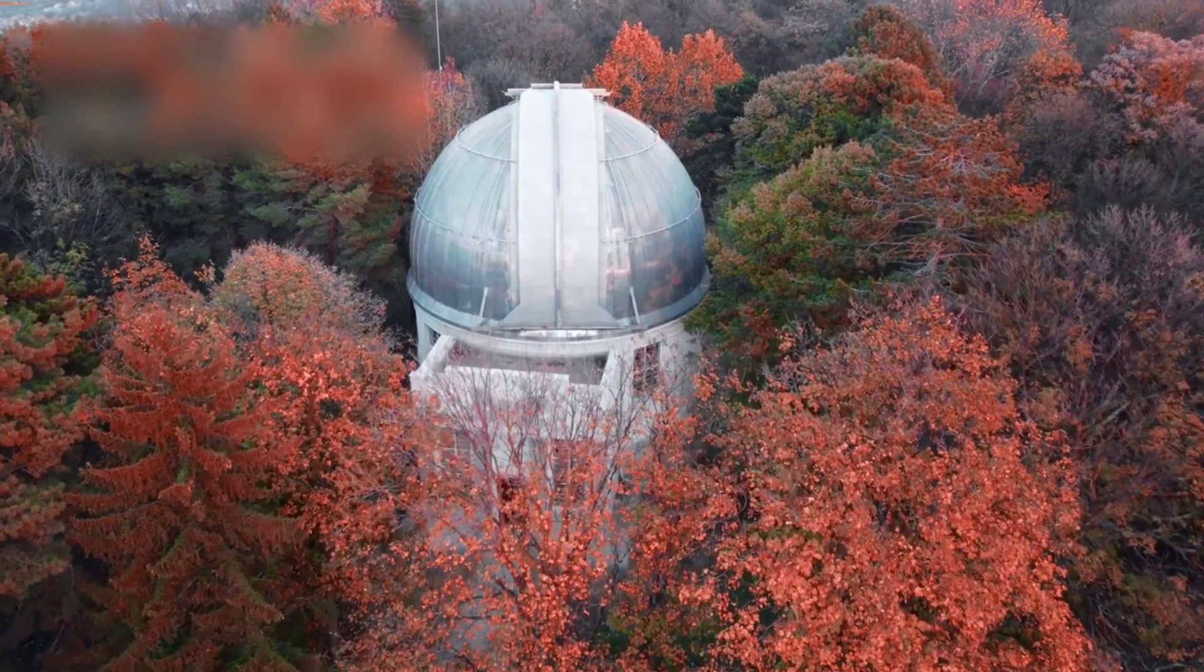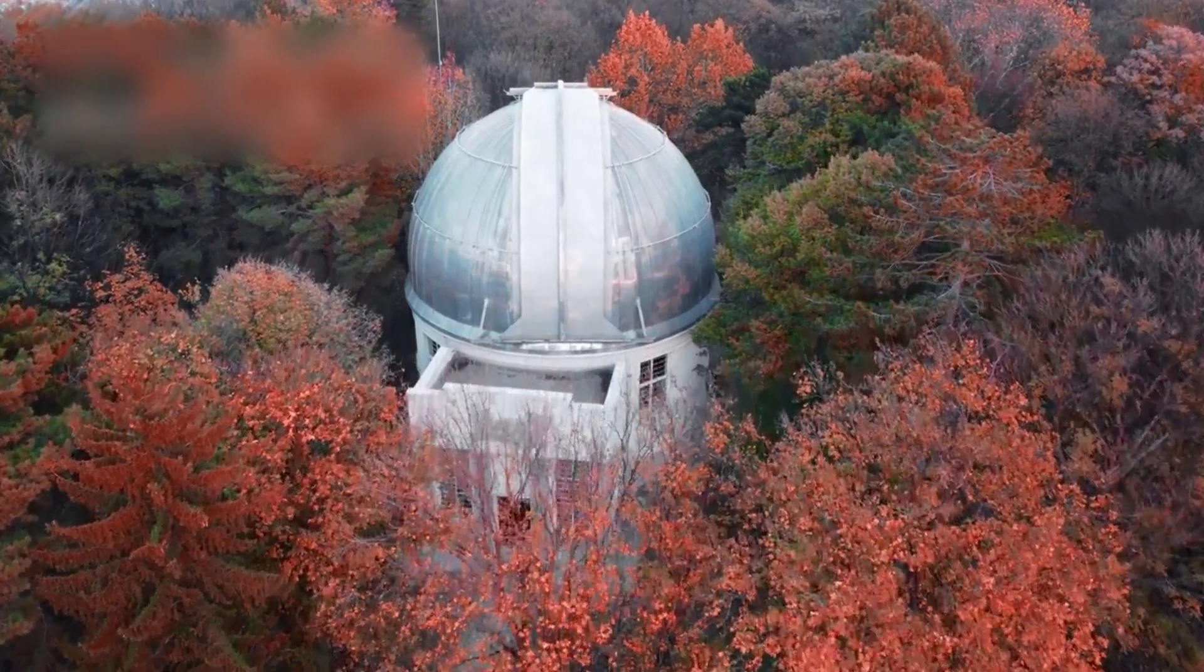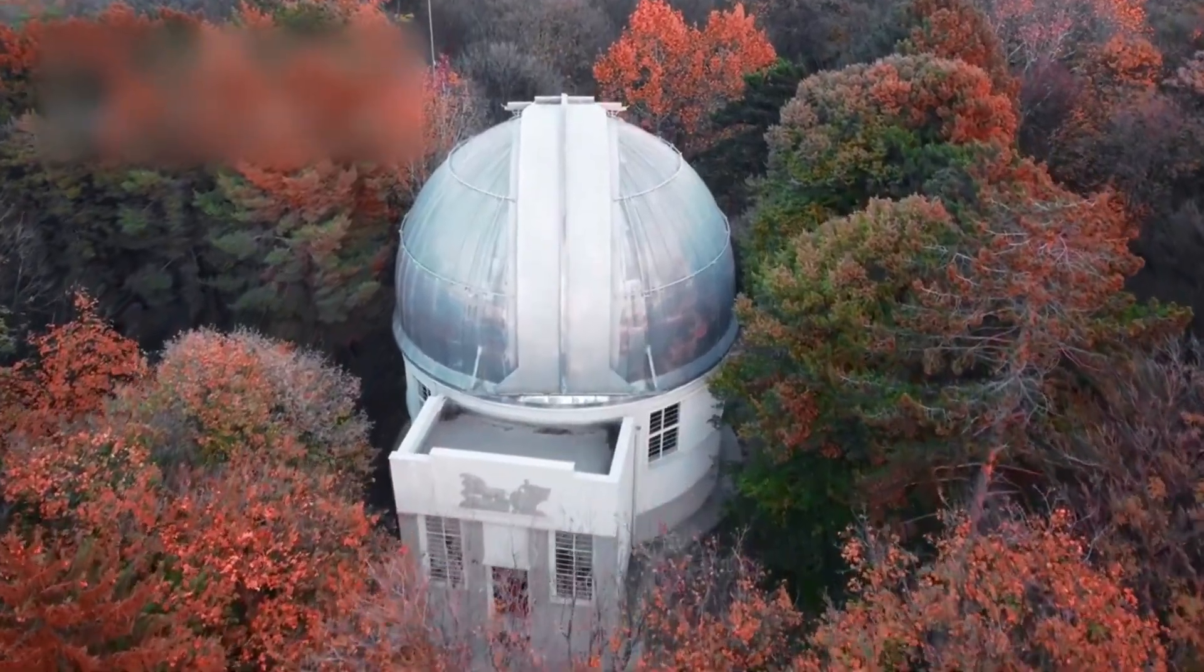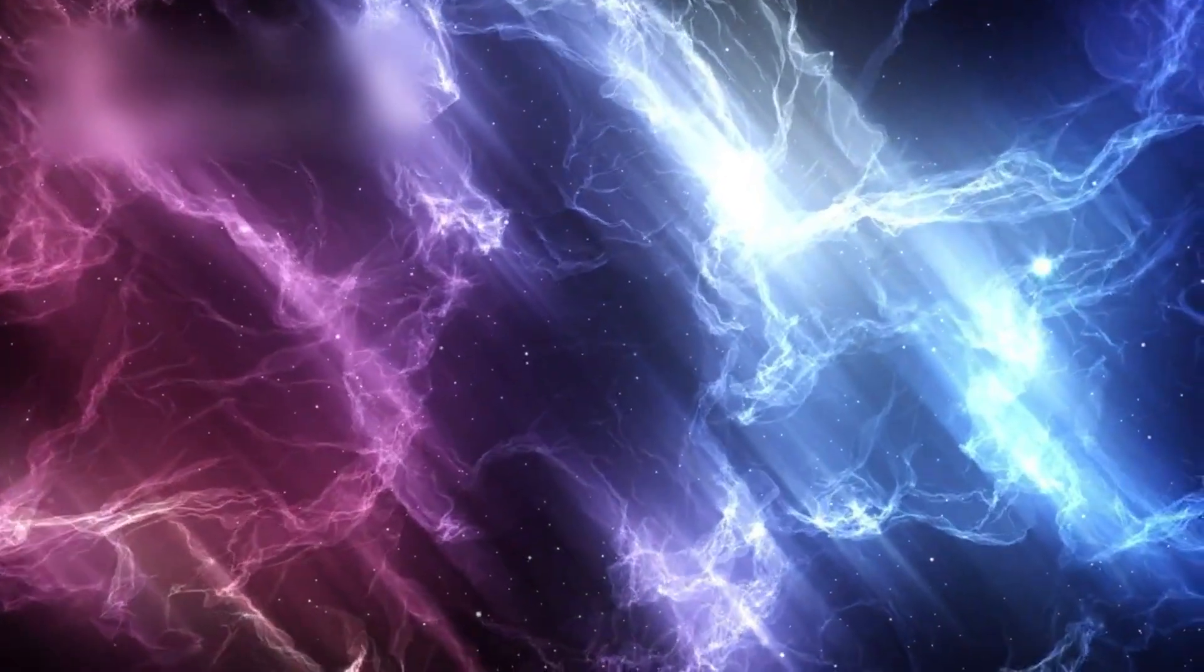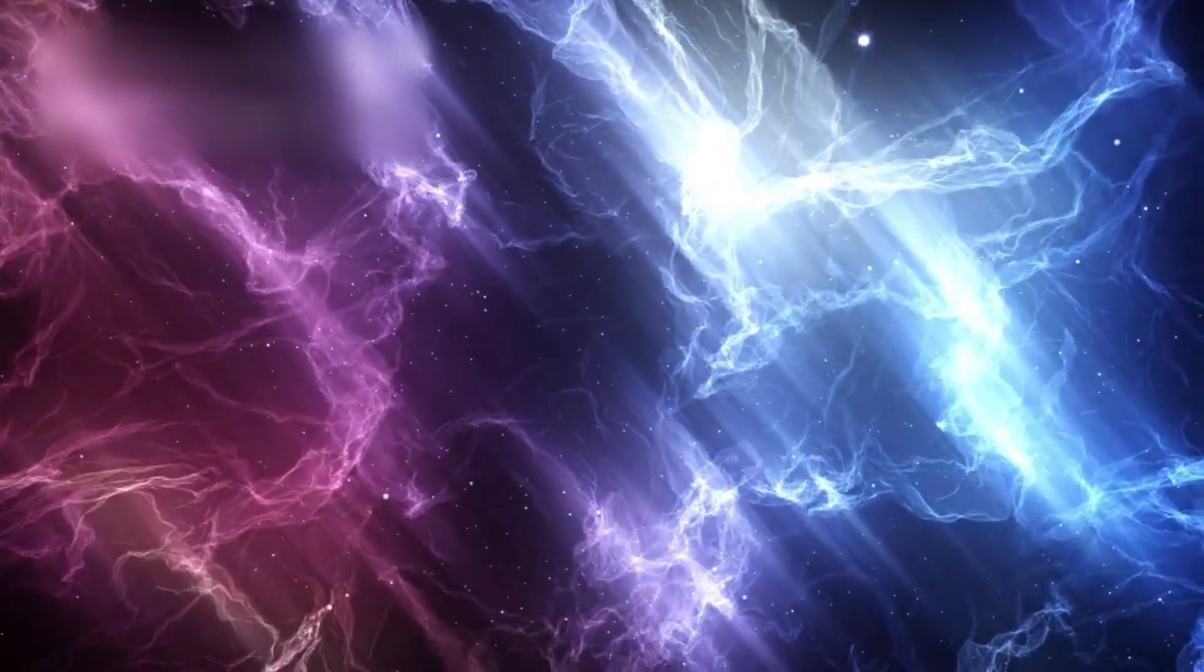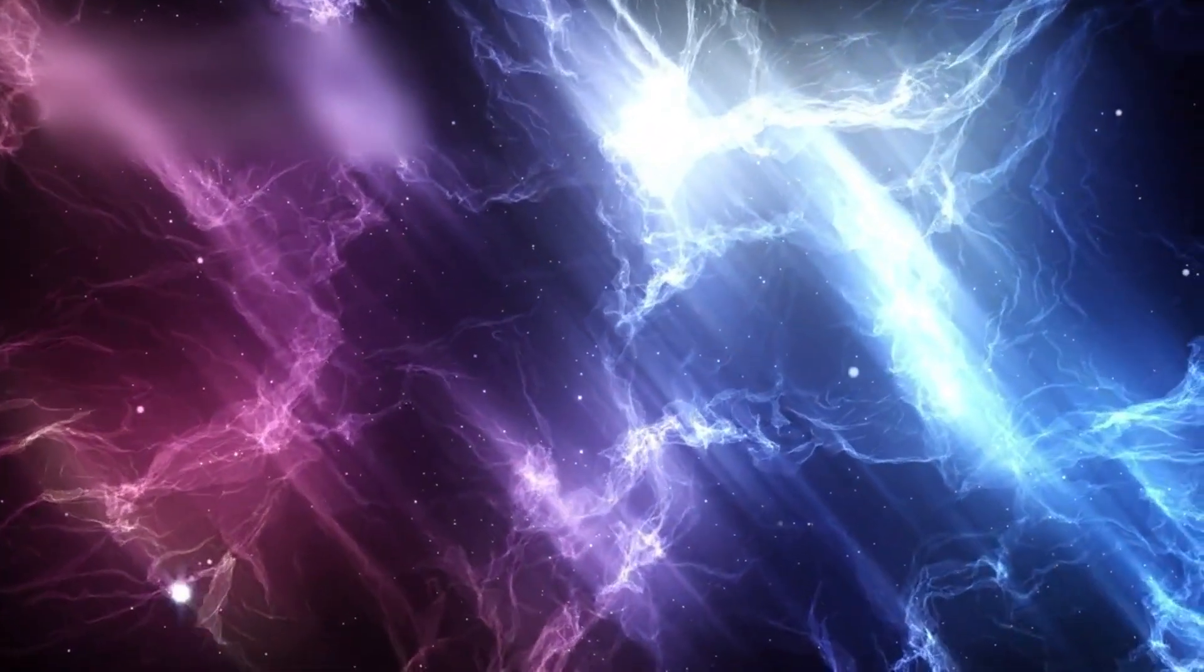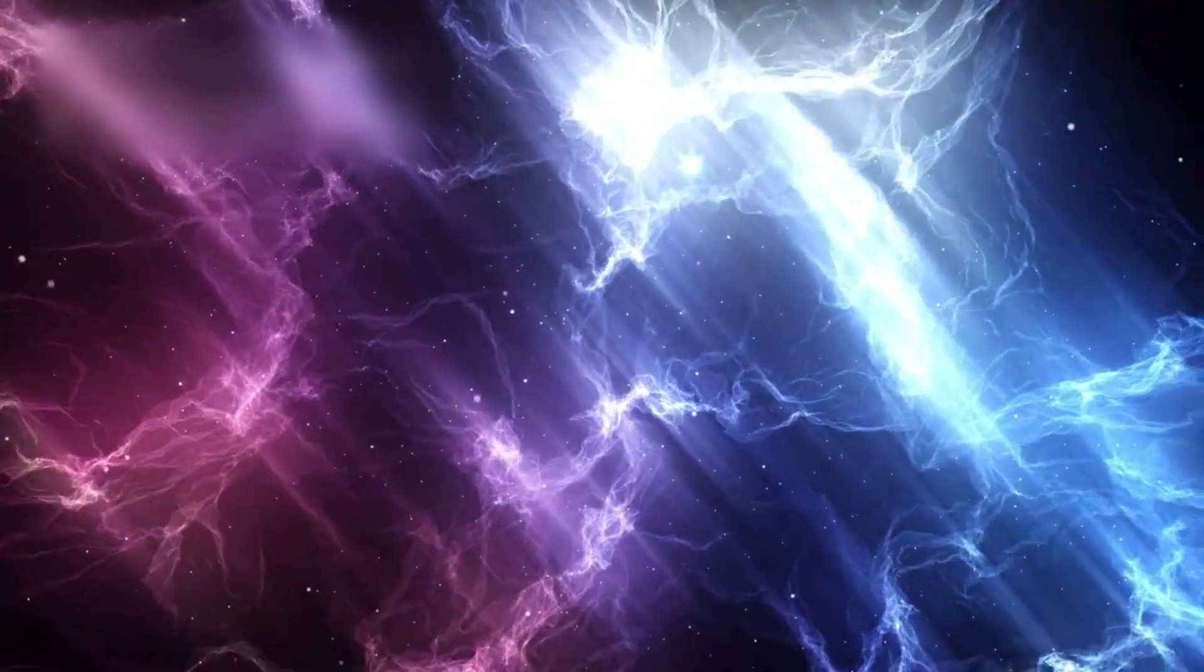Every night sky shows less than the night before. Not to the eye, but to the deepest instruments of science. We are watching the lights go out, not from dying stars, but from cosmic separation.